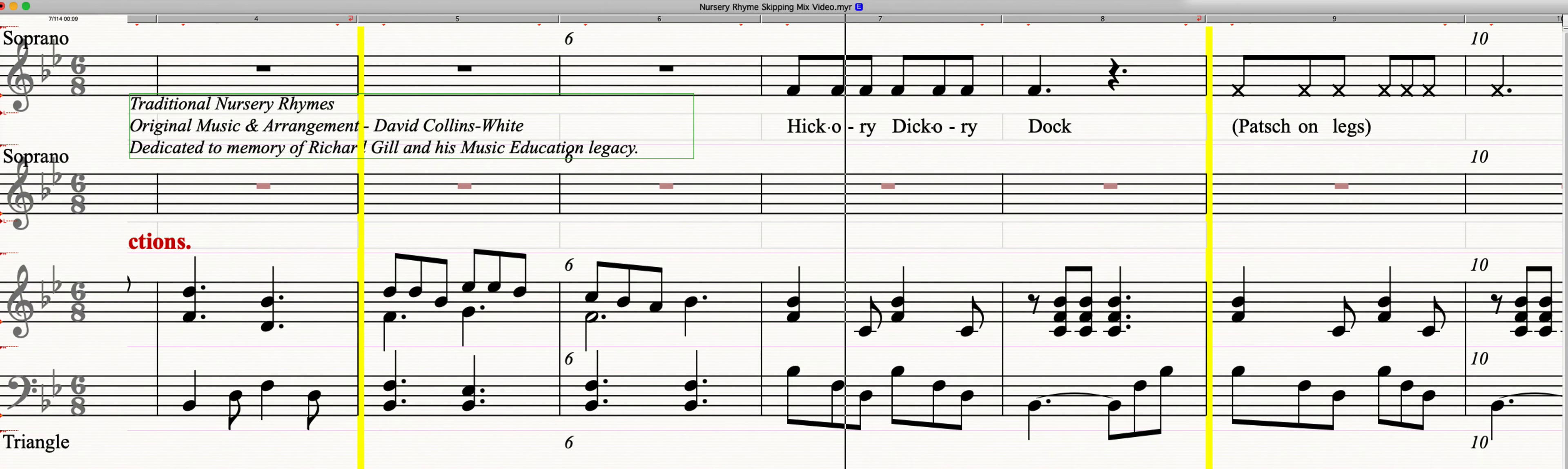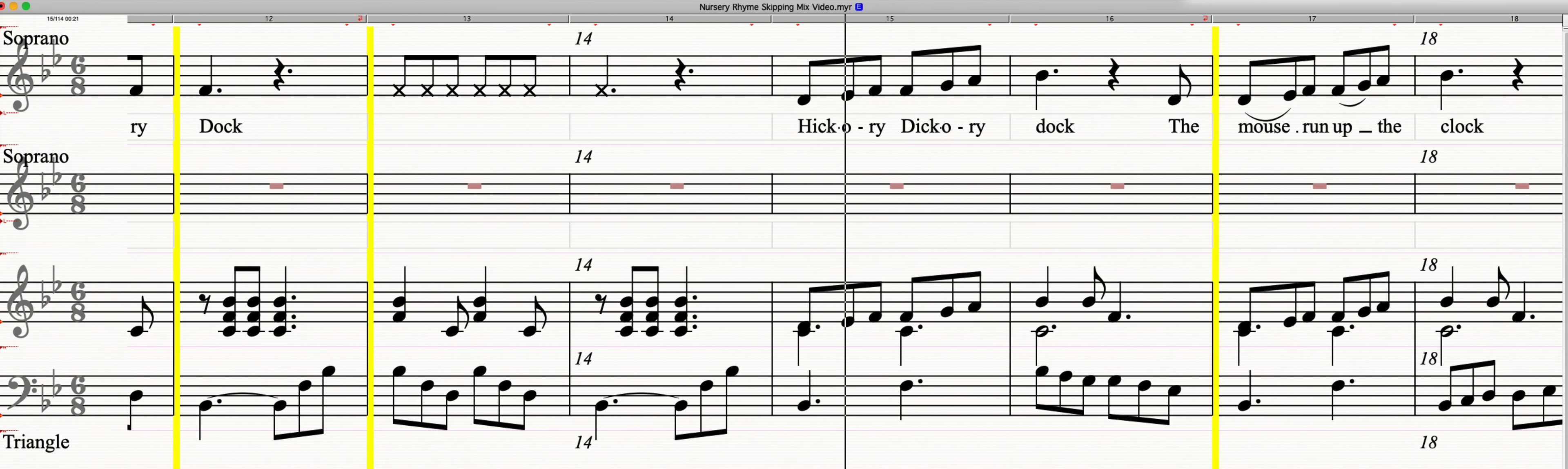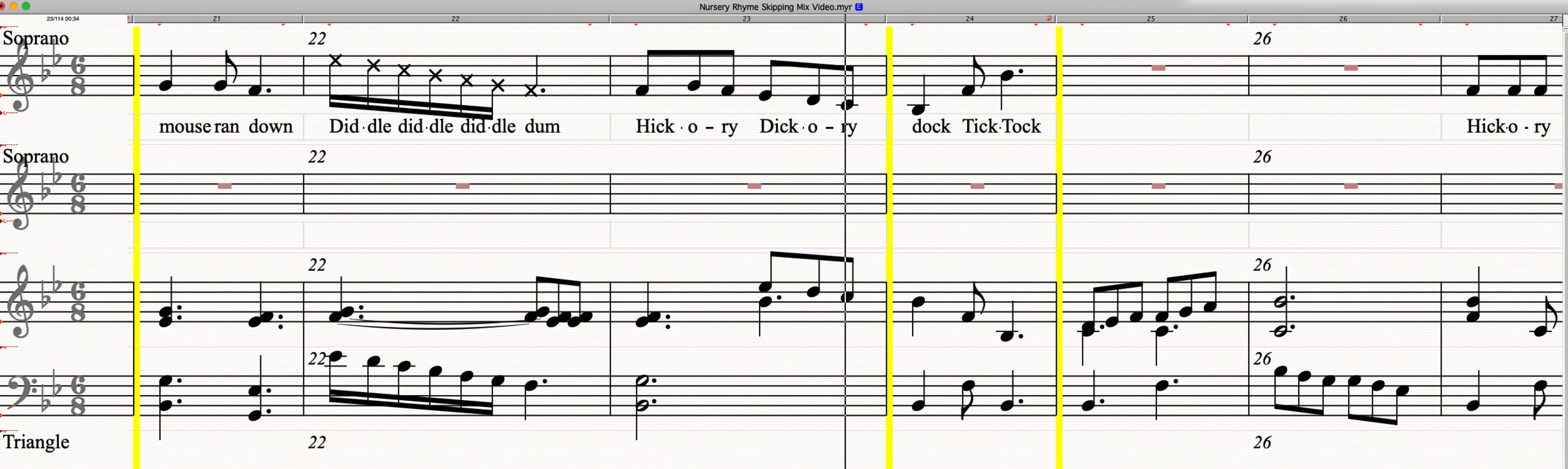Hickory Dickory Dock. Hickory Dickory Dock. The mouse ran up the clock. The clock struck one. The mouse ran down. Hickory Dickory Dock.